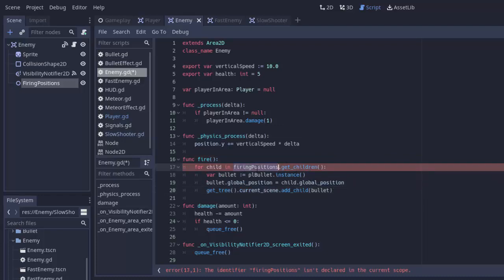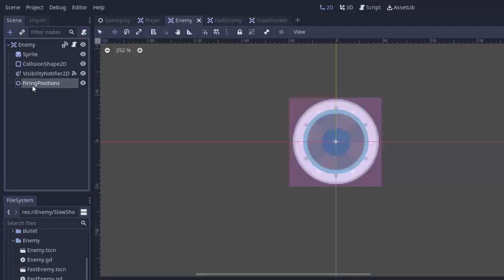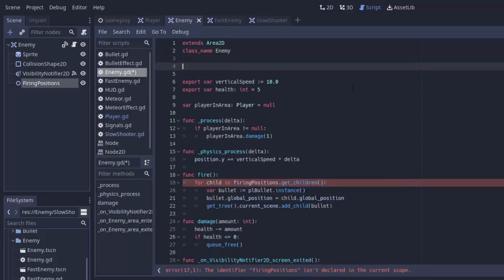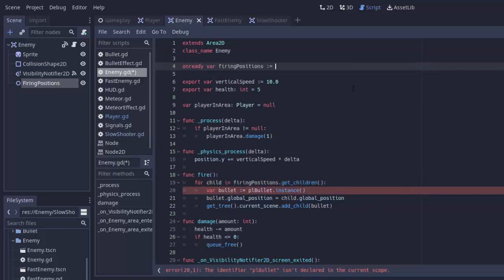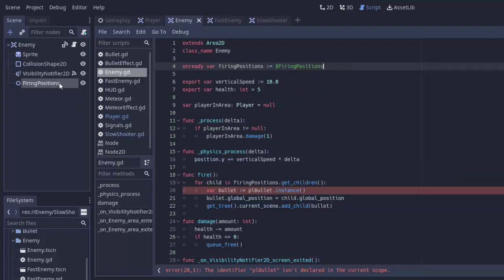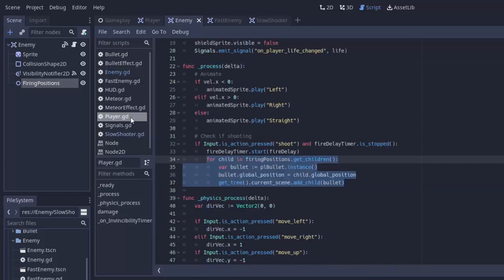We need this firing positions or essentially this node right here from our enemy. So at the top of the enemy script, we'll do an on ready variable called firing positions. And we'll set that equal to dollar sign firing positions. We'll get that node right there. Next is the bullets. We need this PL bullet. The preloaded instance of our bullet.